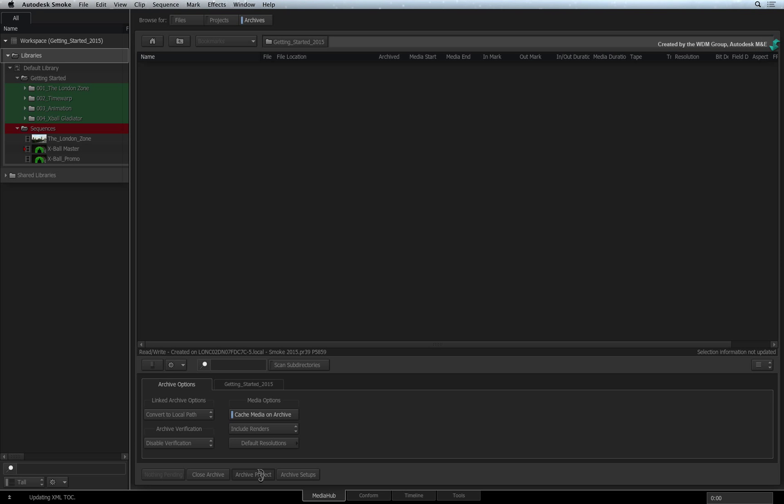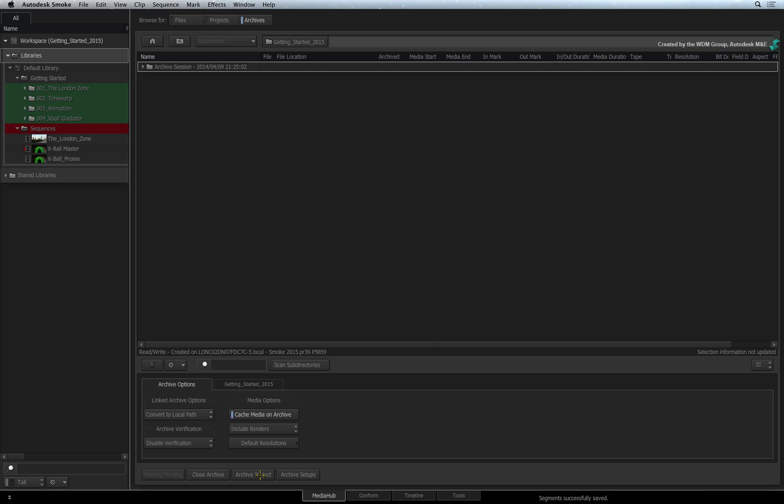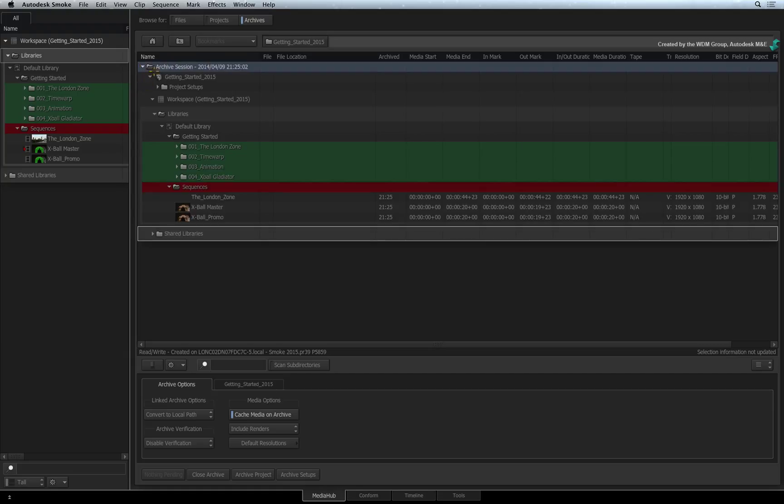When the archiving completes, a session folder will be stored in the archive. Expanding this out reveals the project and all its contents.